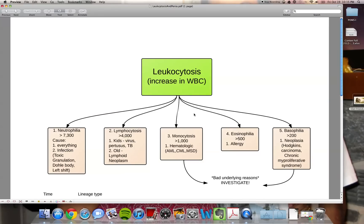The second leukocyte that can be increased is lymphocytes, and that's called lymphocytosis. It makes sense that in kids, what will cause this is viruses — you need T lymphocytes and B lymphocytes to attack and kill them. In older elderly patients, what causes it is lymphoid neoplasms. We're going to go into that in the next video, so don't worry about that right now.